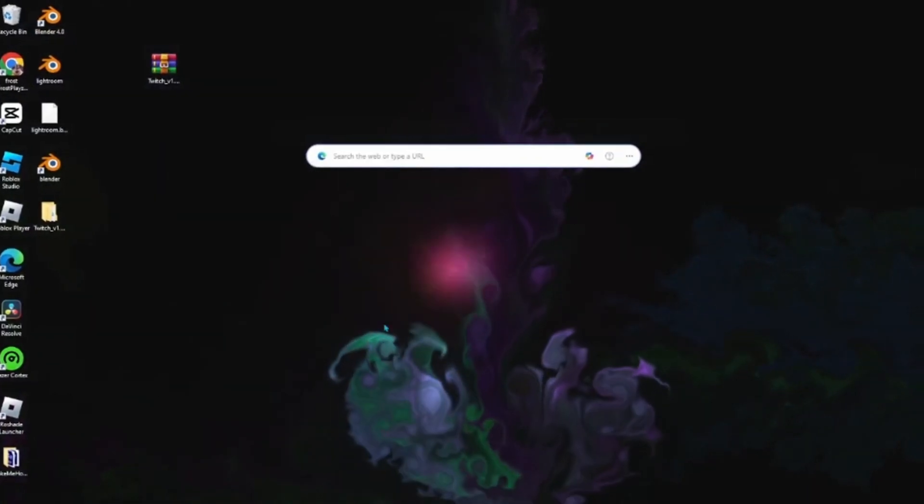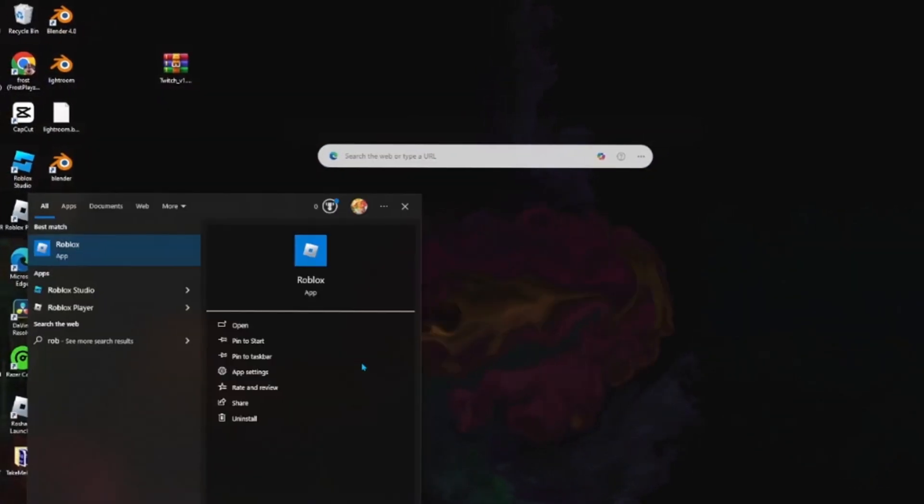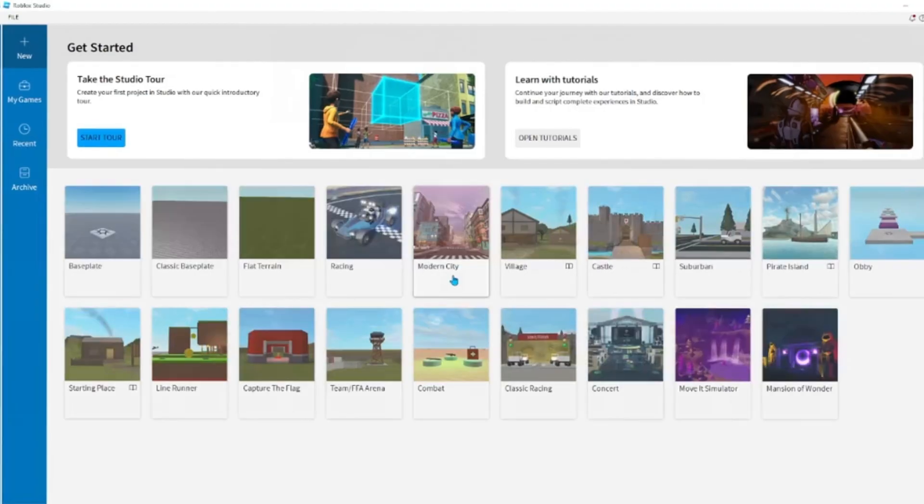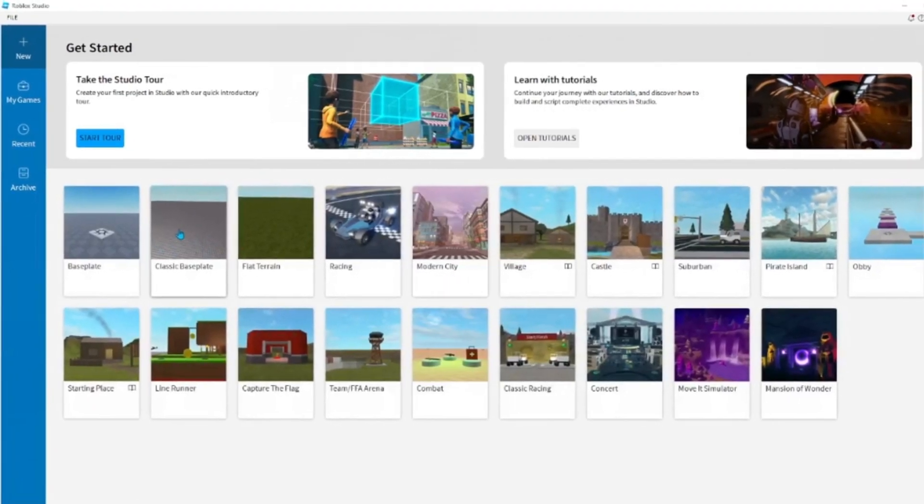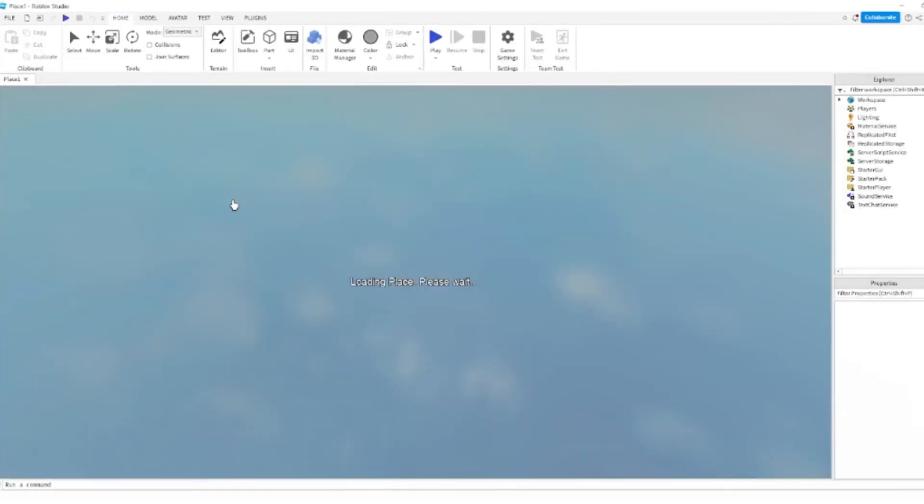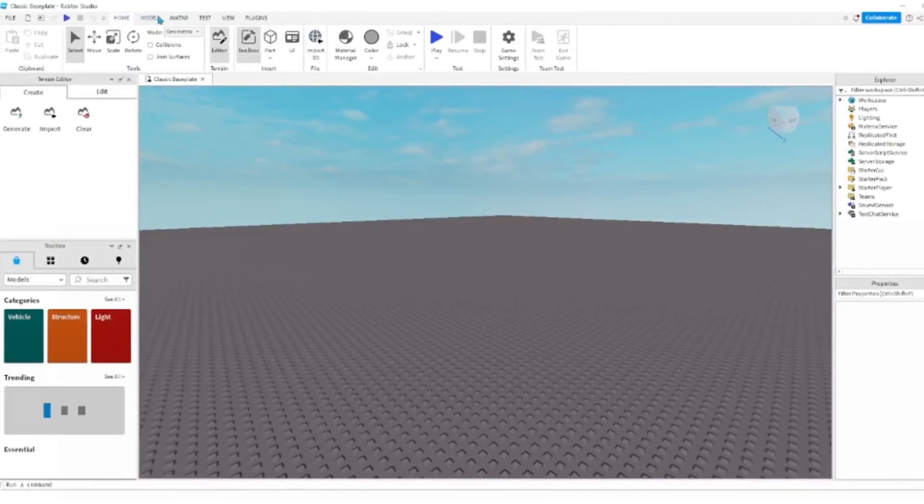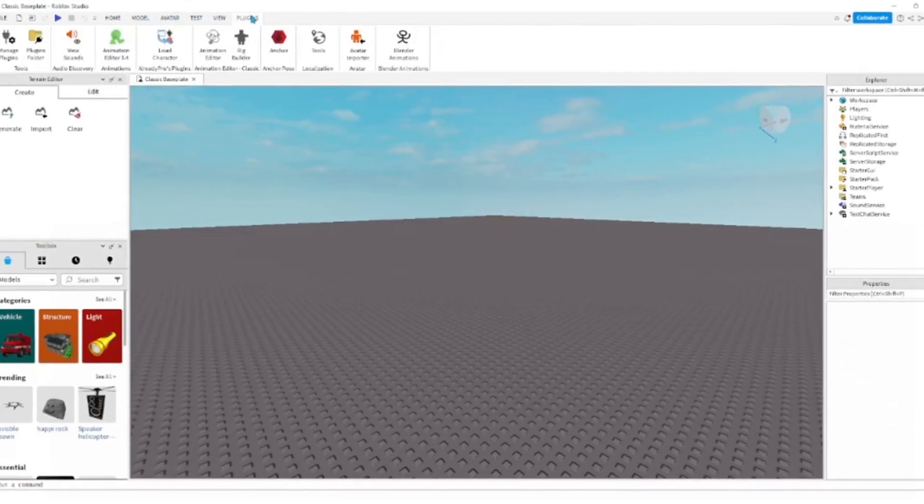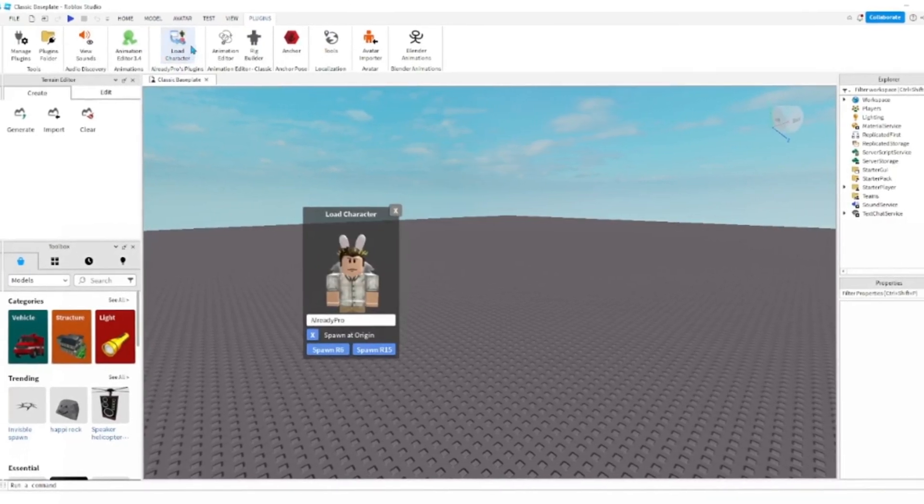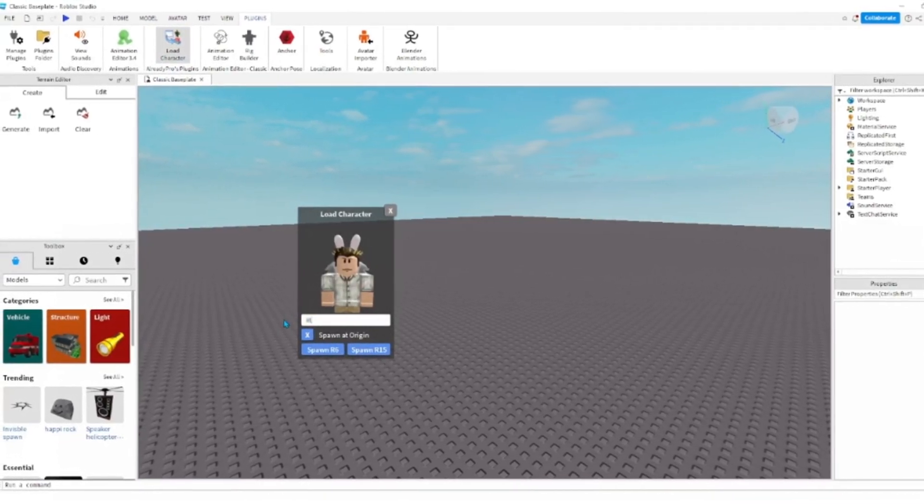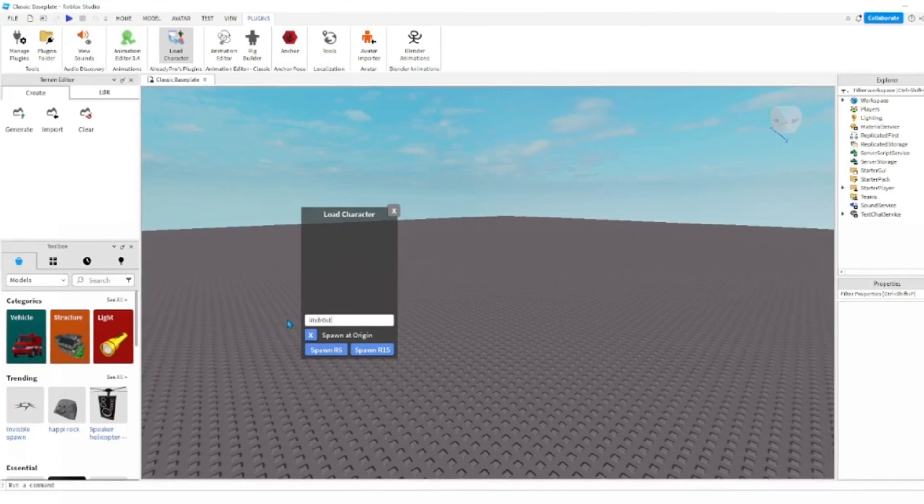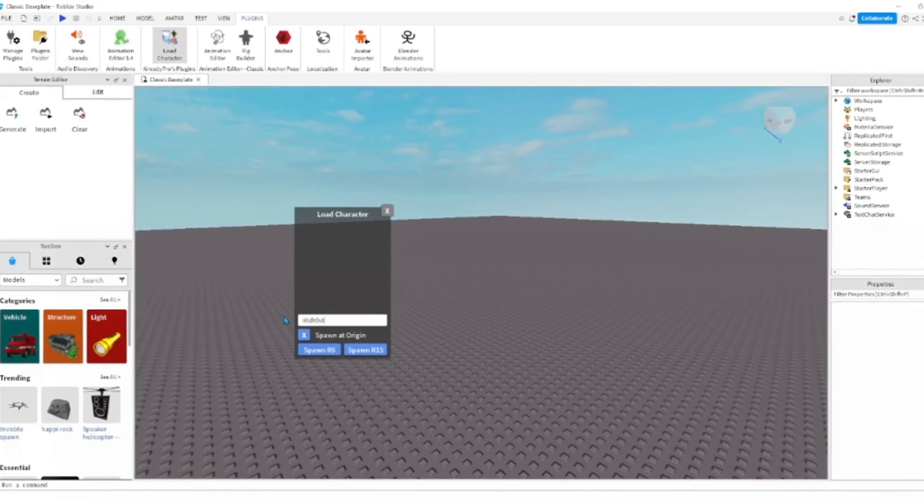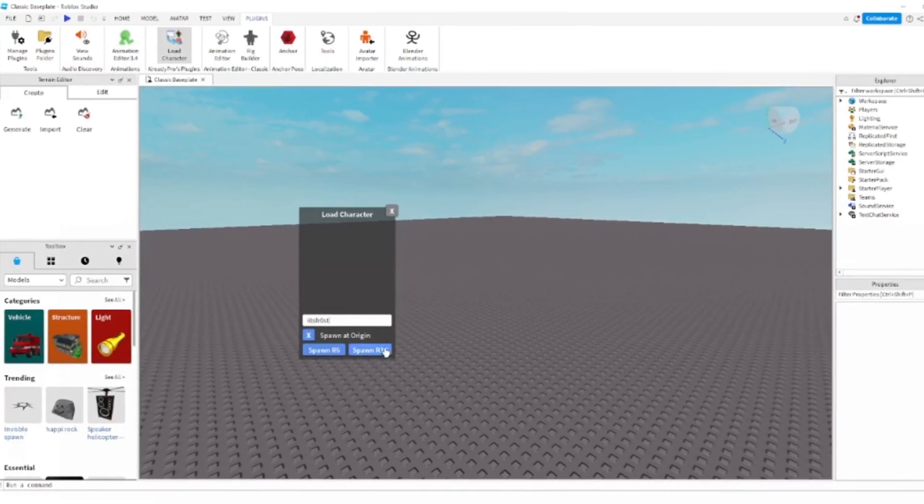First, open up Roblox Studio and click Classic Base Plate. Then go to Plugins and Load Character. Put in the username you want to make the 3D for. I'm going to do mine.